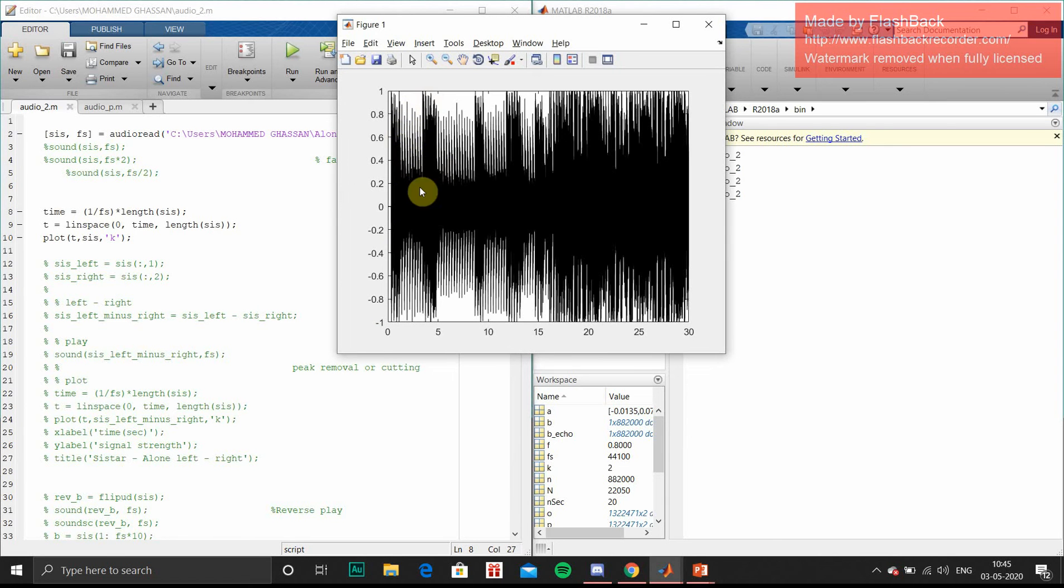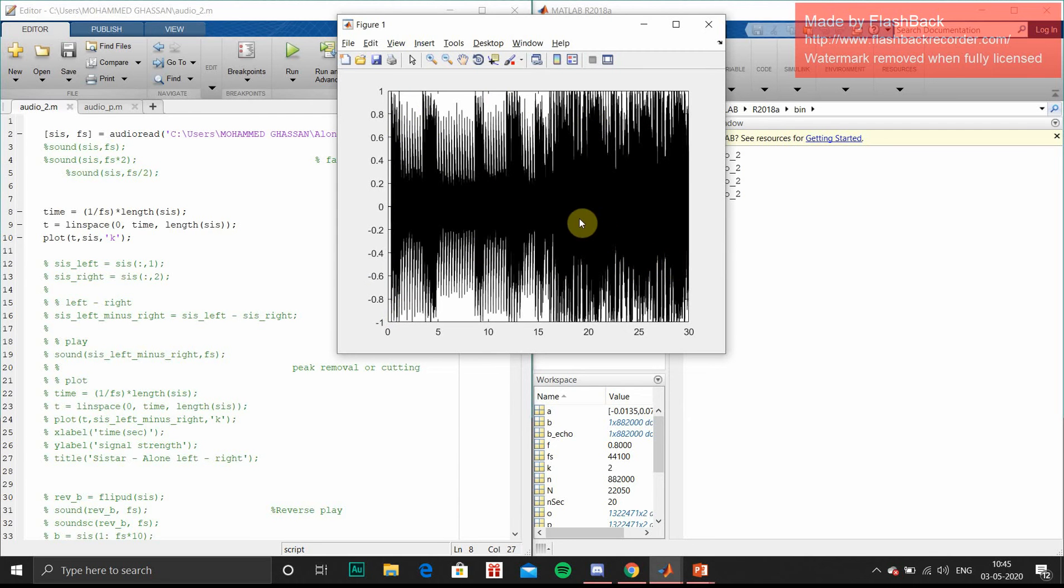You can see the spikes near 1 and 0.8, similarly on the negative scale. These same spikes we can cut, and we can make our voice softer.